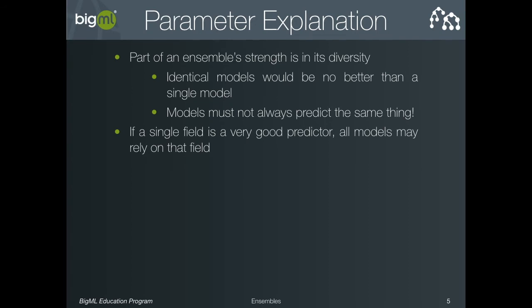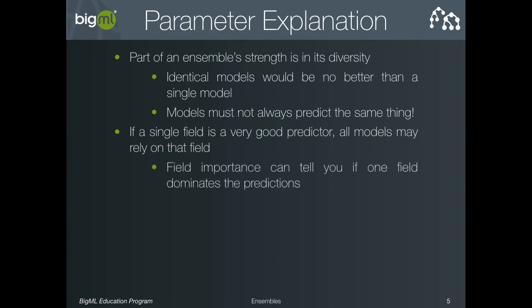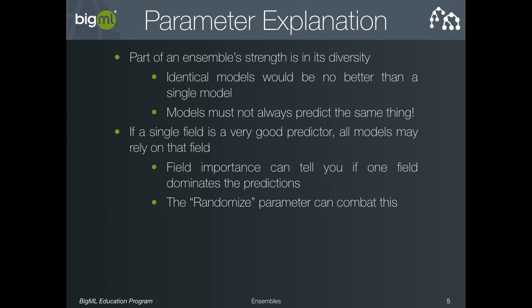A typical symptom of this problem is that one field is far more important than all others in the field importance graph discussed earlier. One way to combat this lack of diversity is via the randomize parameter. This parameter ensures that different trees do not use the same set of splits over and over by banning certain types of questions at each level of the tree. This forces the tree to choose other fields on which to split and increases the diversity of the ensemble.